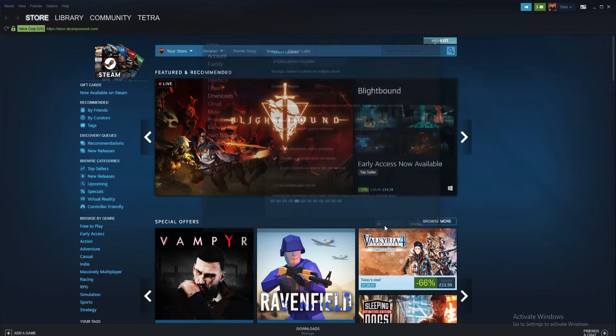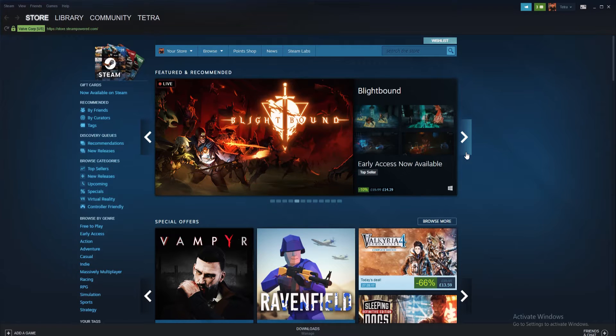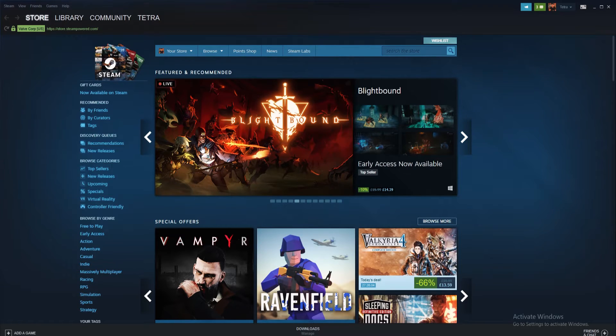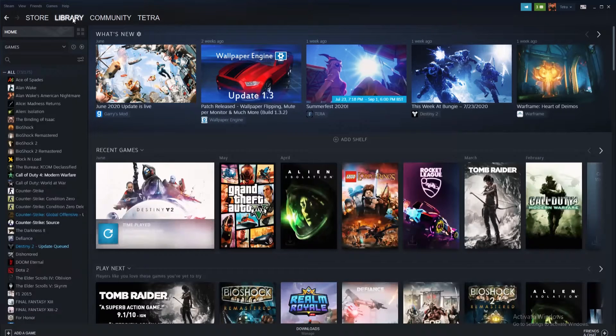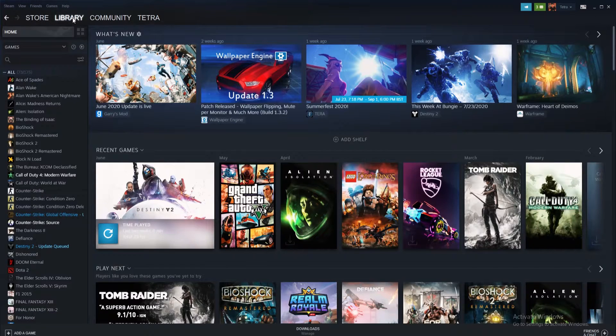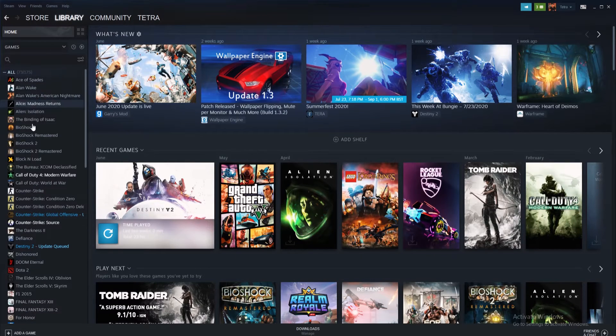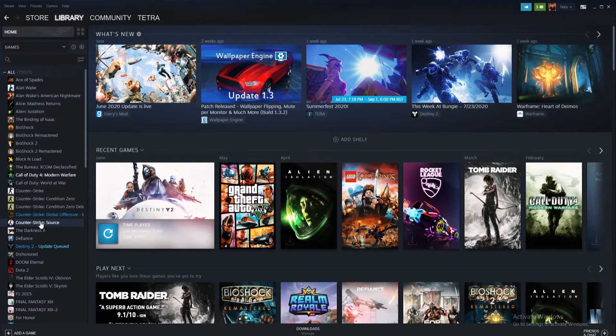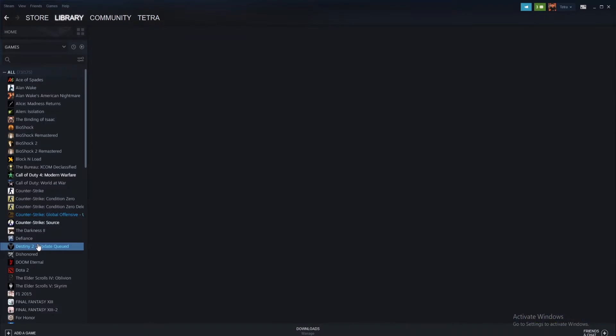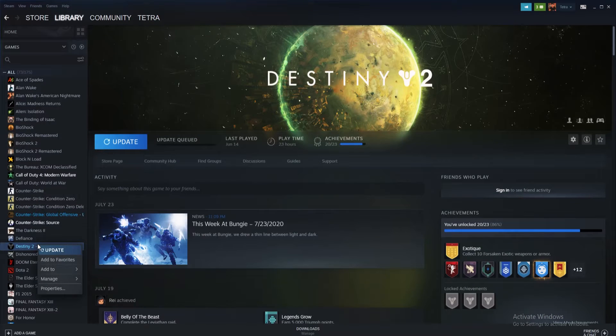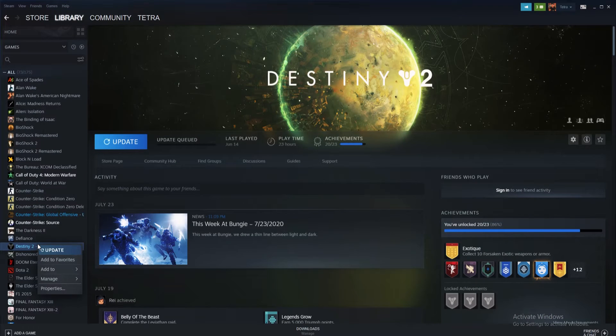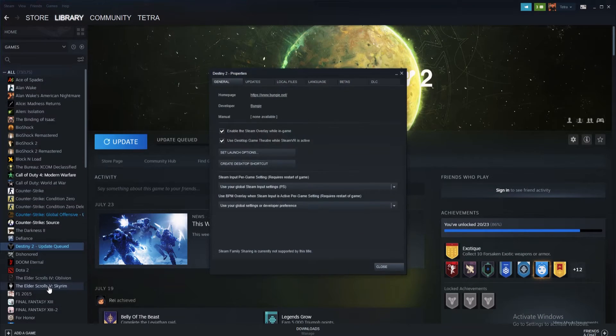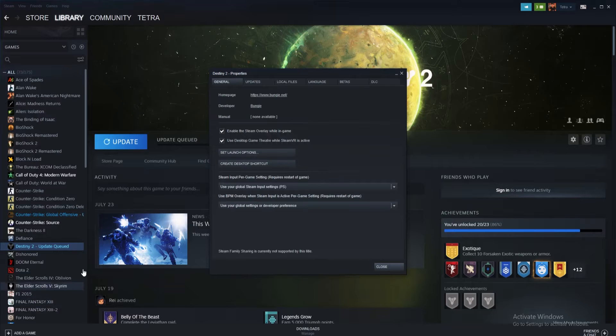Our next step is to simply verify your game files. Verifying the integrity of your game files can fix a whole host of problems. To do so, start by opening Steam and navigating to your game's library. Once inside the library, find the game that is experiencing the issue and right click it. From the drop down, select the properties tab and once inside this properties tab, find the local files tab and select it.